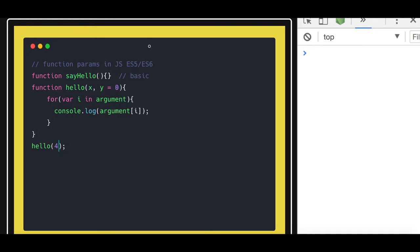Similarly if you are not passing any of them then you can initialize the default values of x and y something like this. So default argument we will talk about this in ES6.